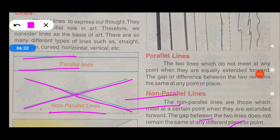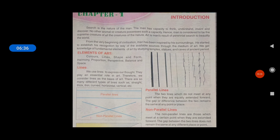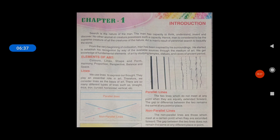So these are non-parallel lines. This is your chapter: elements of art — lines, parallel lines and non-parallel lines. You can write this in your notebook and complete it. Thank you.